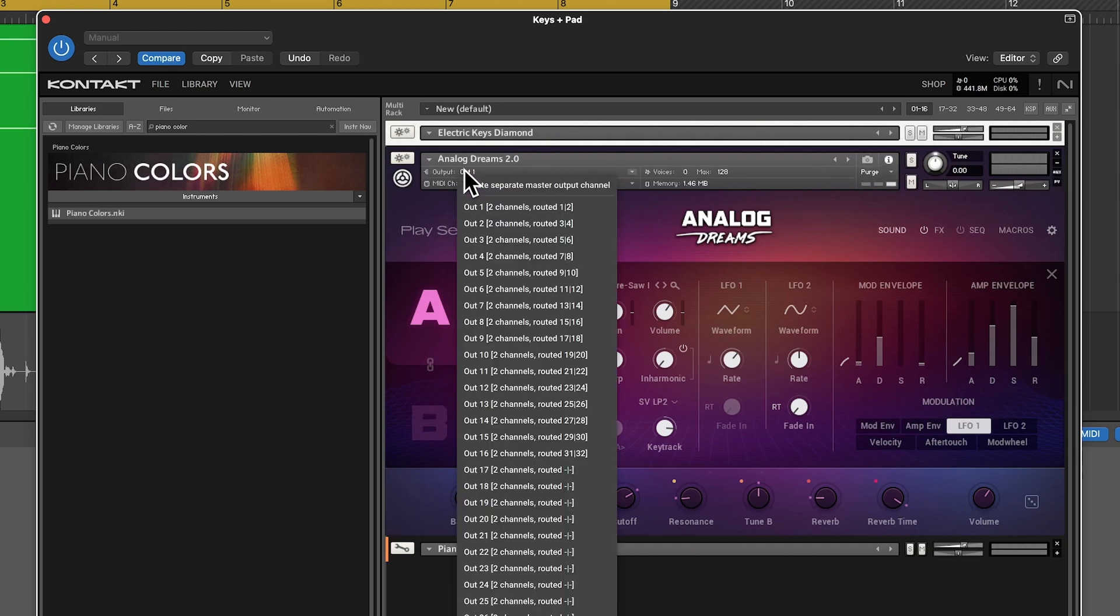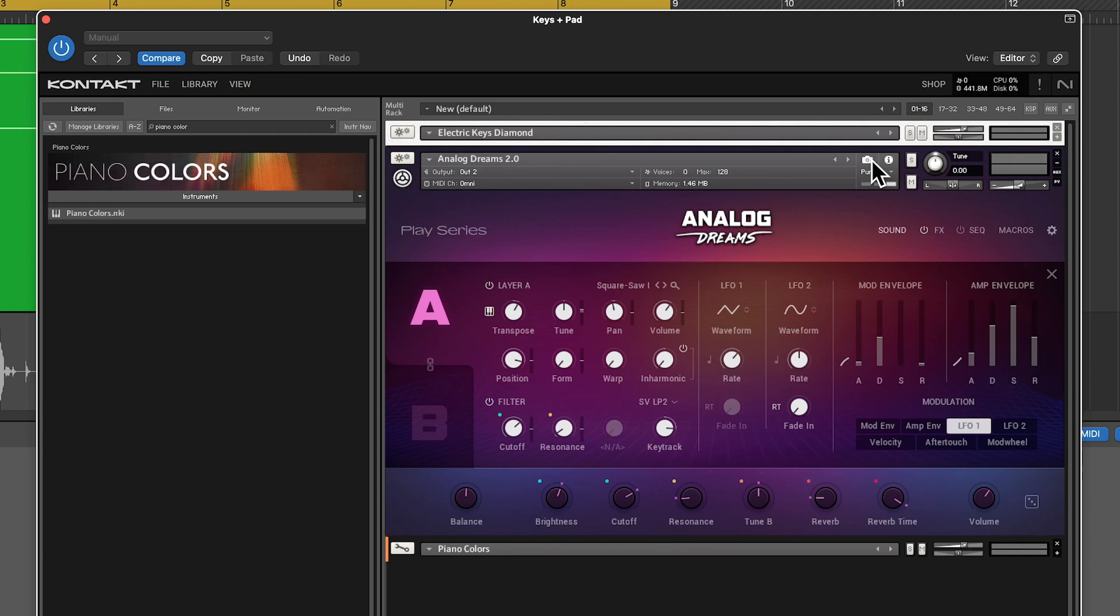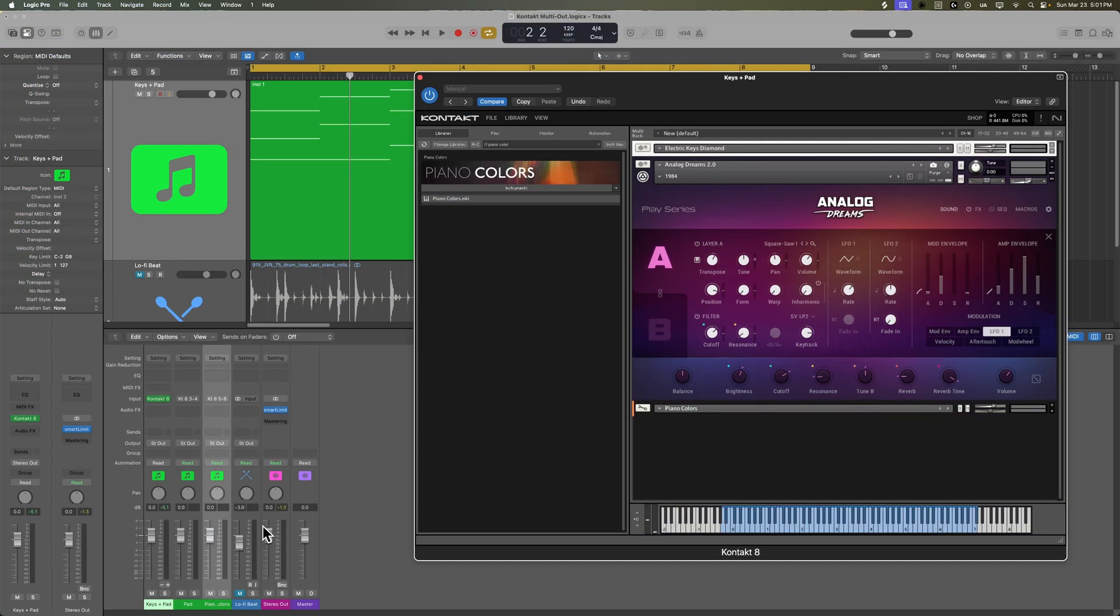And then I can go to analog dreams click the I button and I can route that to two so the keys are going to one the pad is going to two and piano colors is going to three and if you need to get back to your presets here just click this button and then you can access that menu again. So now we have all three instruments playing on different tracks.